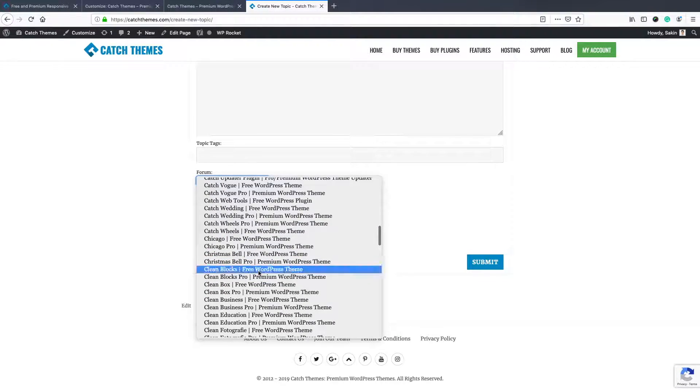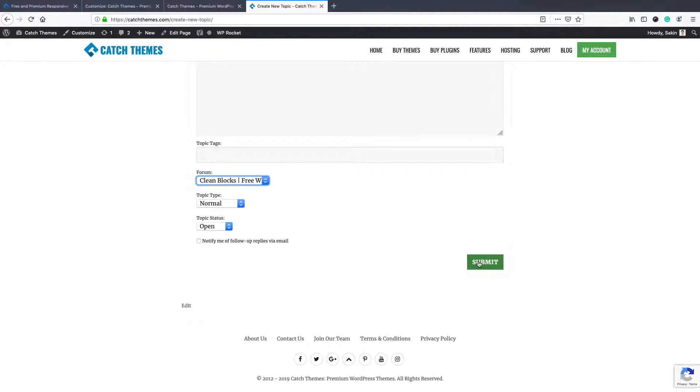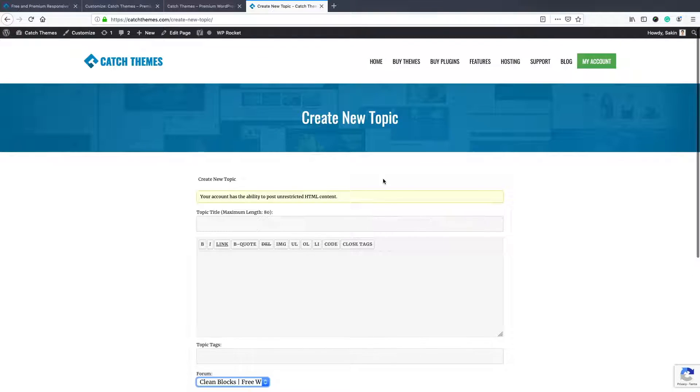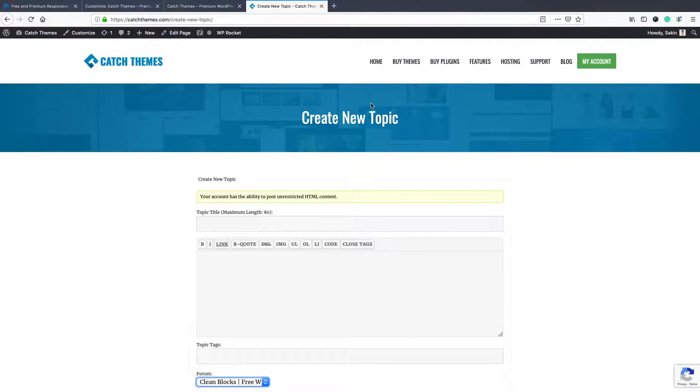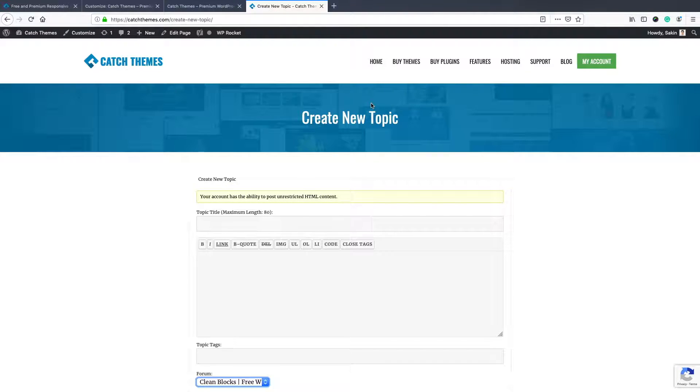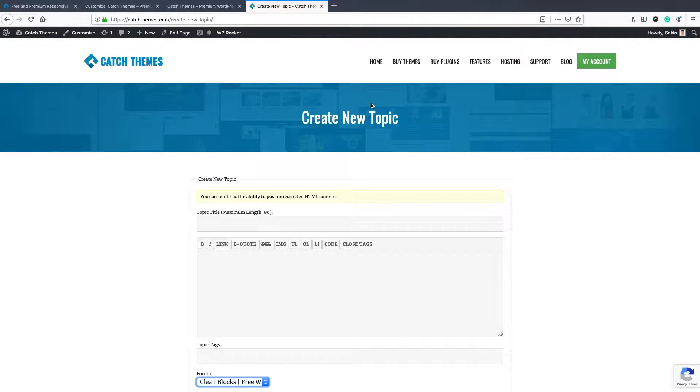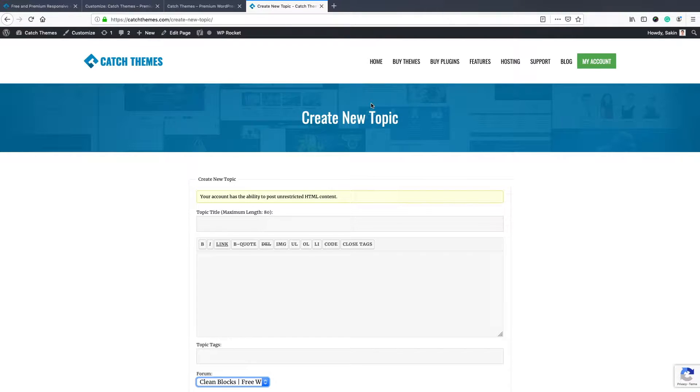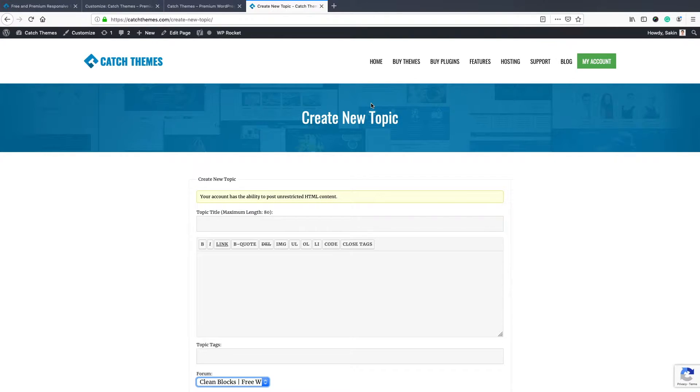And then submit it. While submitting this forum, please don't forget to add your site URL and please try to be more descriptive so that our technical support team can look at your site and fix the issues and give you the solutions. Thank you very much for watching, and don't forget to press the subscribe button for more videos coming. Have a nice day, bye.